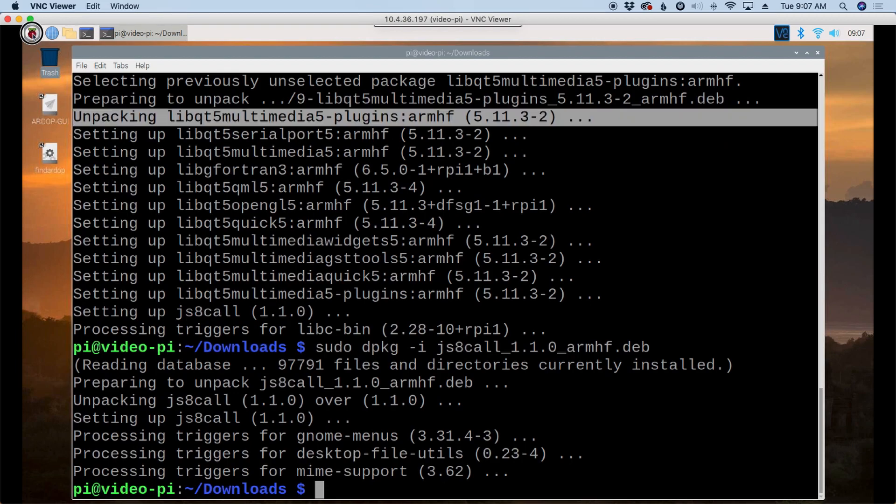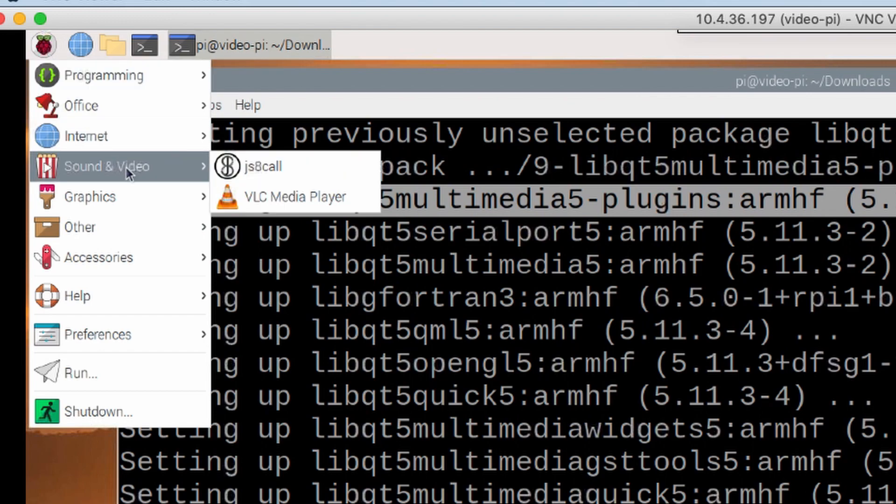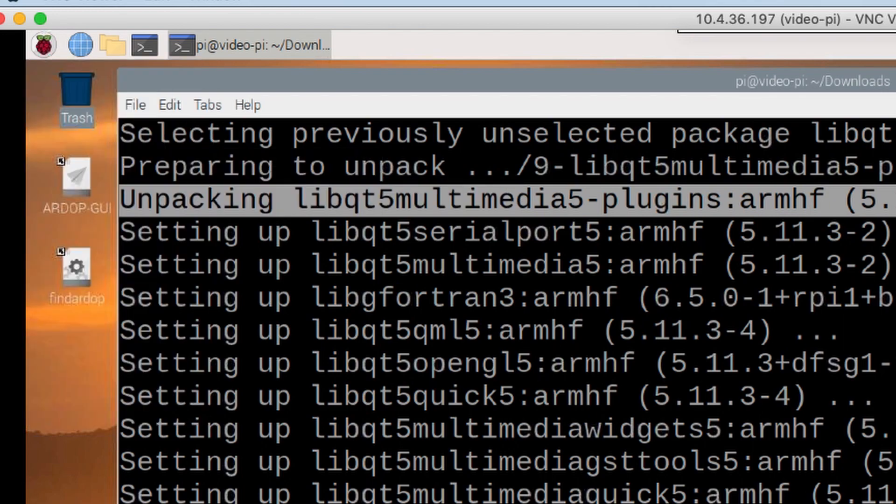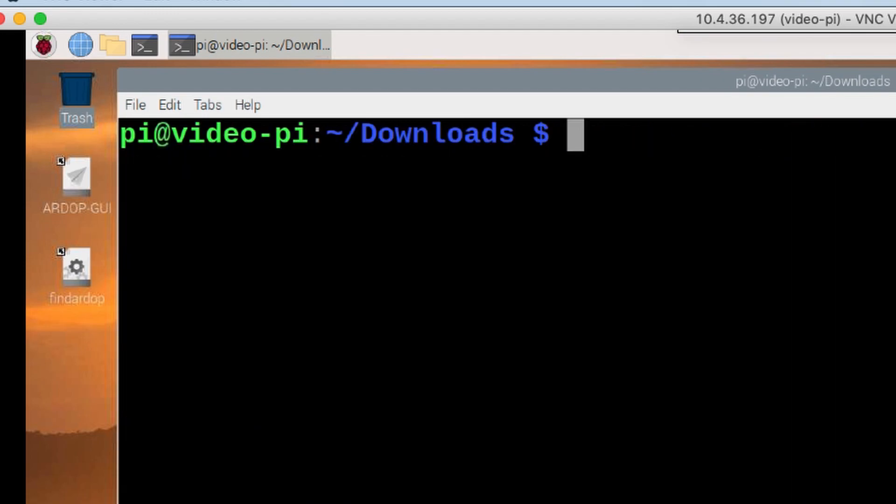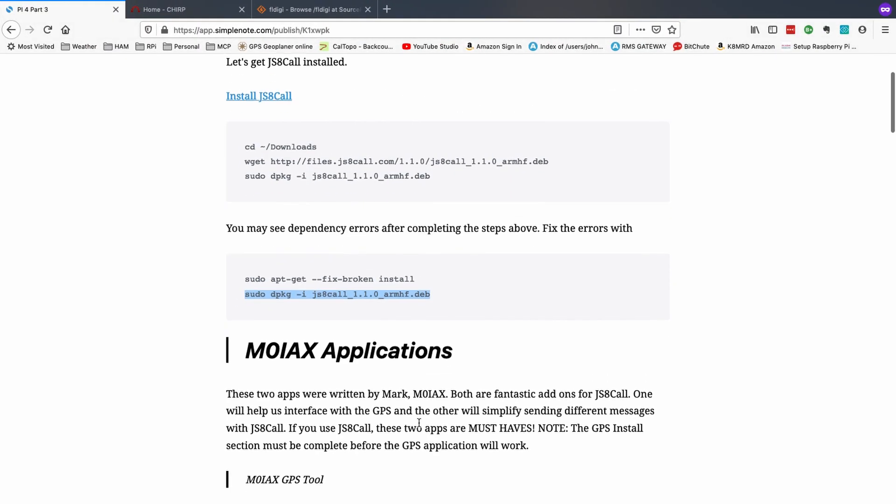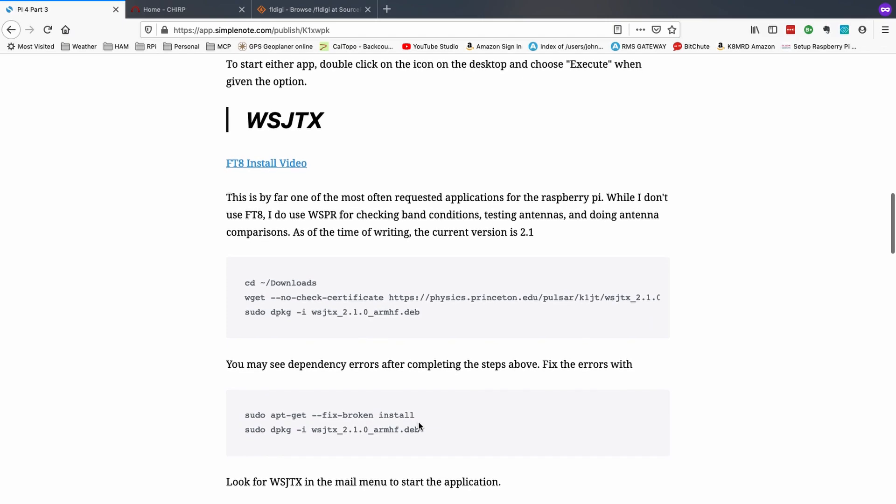Let's go take a look at that in our main menu, come down to sound and video, and you can see that it is installed correctly. Okay, so let's take a look at something else here. I'm going to skip past a couple of these, but I want to come down to FT8. Okay, or WSJT-X.